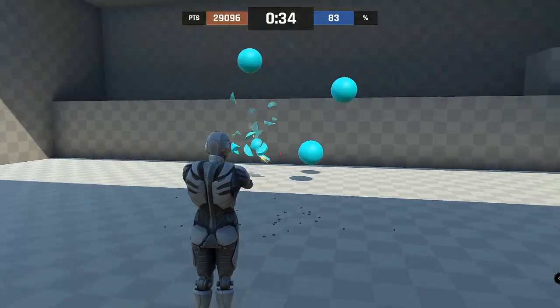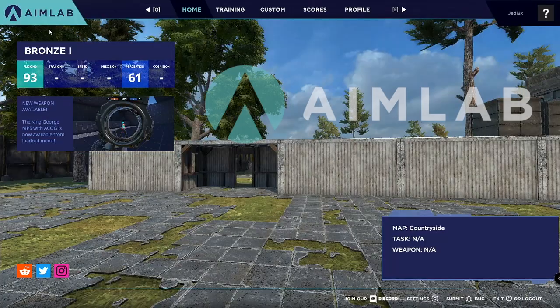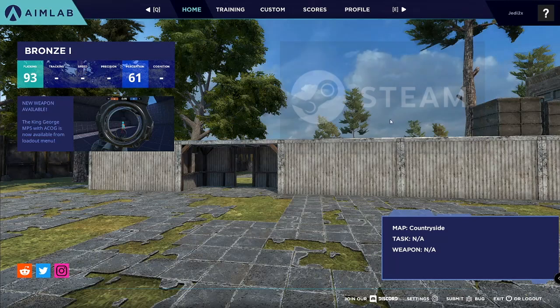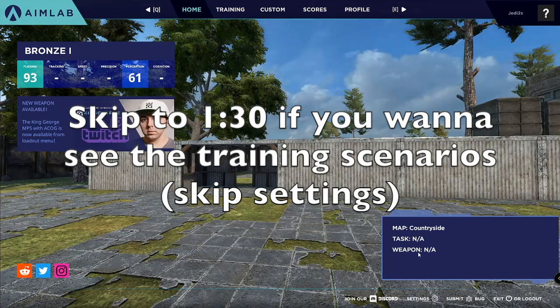The software I'm showing you guys today is called AimLabs, which is available on Steam. I'll leave a link to it in the description below if you're interested.